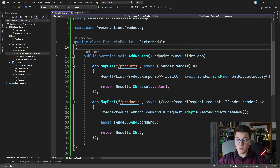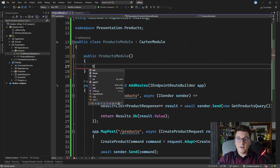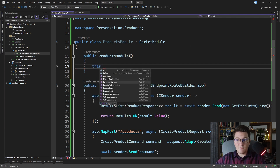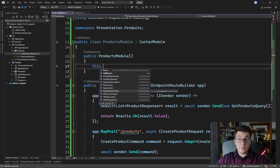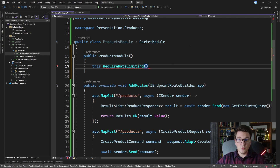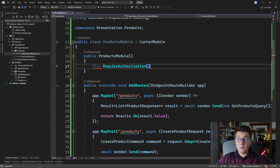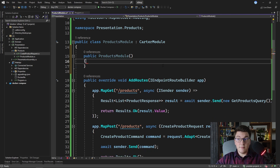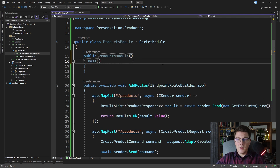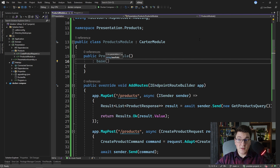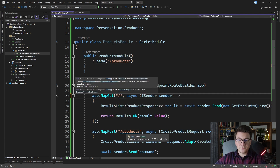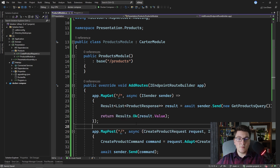Where are these advanced configuration options? Let's add a constructor to our ProductsModule. You can see that I have a few methods coming from the CarterModule class — for example, you can turn on rate limiting for the endpoints inside of the ProductsModule, or configure authorization at the module level by calling RequireAuthorization, which defines the authorized attribute for all endpoints inside this module. Another interesting thing you can do is define a base route for all endpoints in this module by calling the base constructor on the CarterModule class and specifying the base path. If I say the base path is 'products', I can omit the products route from the individual endpoints and achieve the same behavior with simplified routes.